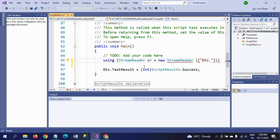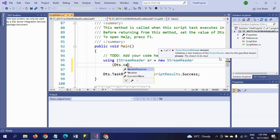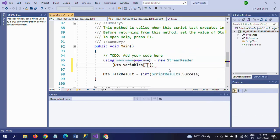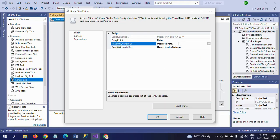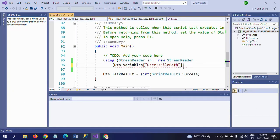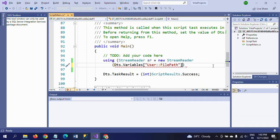We set 'sr' equal to new StreamReader, and then we need to call the variables using Dts.Variables, followed by your FilePath variable — that is the read-only variable — and convert it to a value using .Value.ToString().